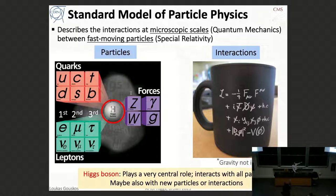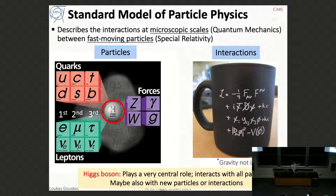The best theory we have to describe the building blocks of the universe is the Standard Model of physics. It describes the interactions at macroscopic scales of fast-moving particles — it's a theory that combines quantum mechanics and special relativity. There are two components: the matter particles — quarks and leptons in three families — and the force particles: the Z and W bosons mediating the weak force, the photon mediating electromagnetism, and gluons mediating the strong force. The cornerstone of the Standard Model is the Higgs boson, discovered a decade ago at CERN, which plays a very special role in interacting with all particles.